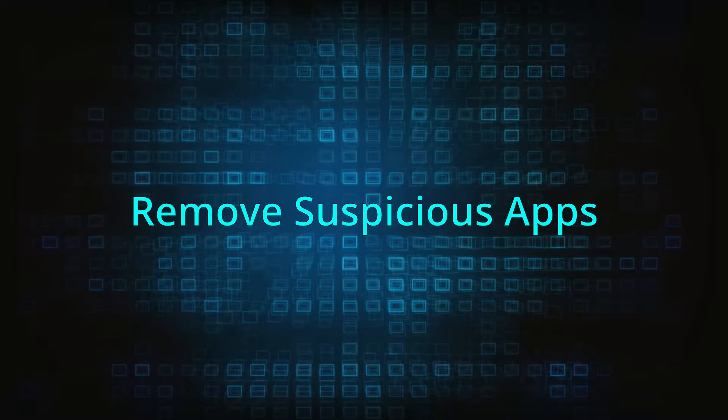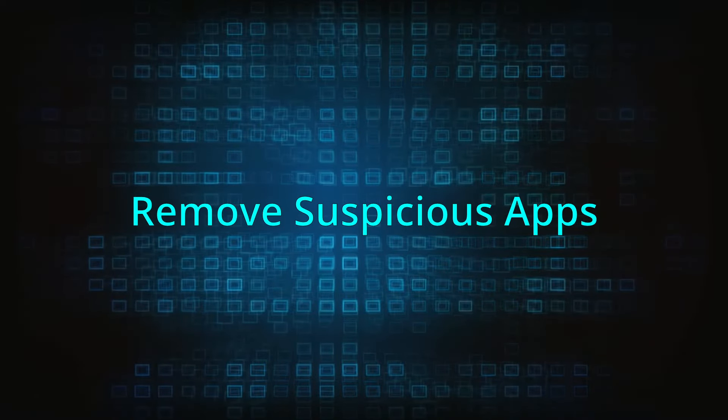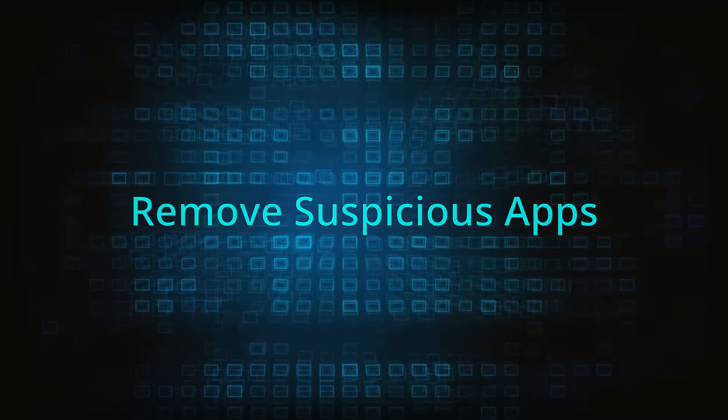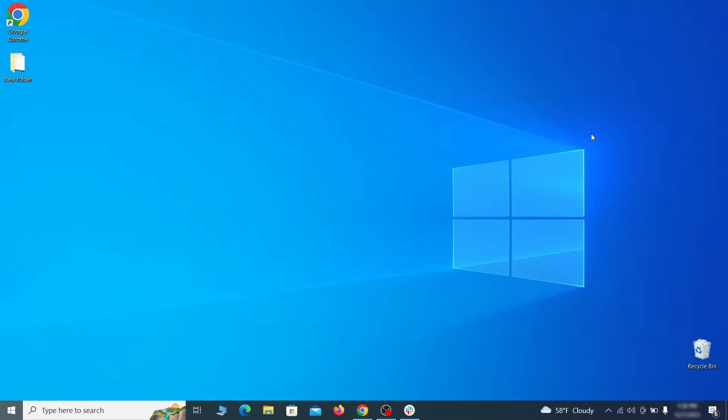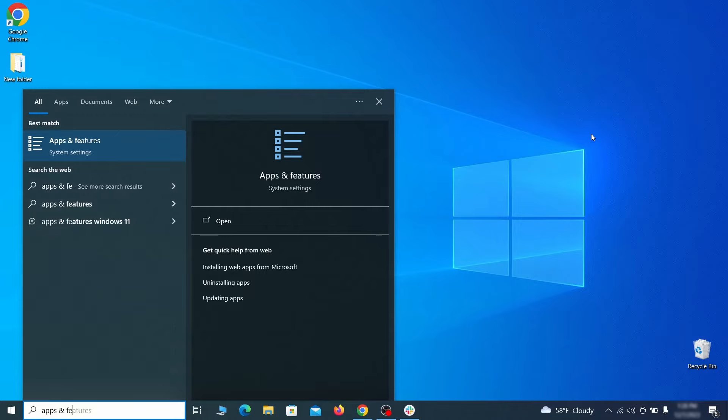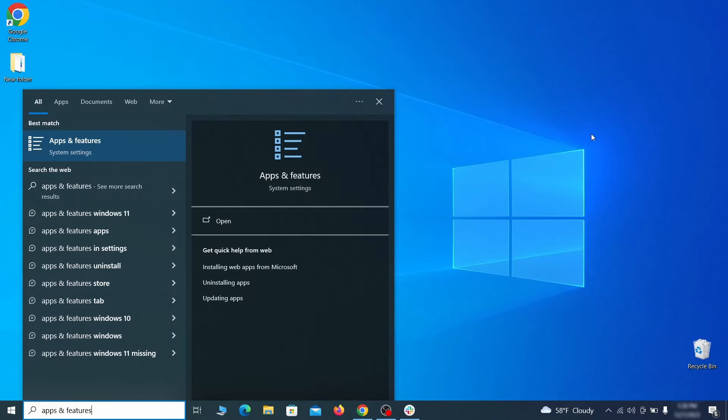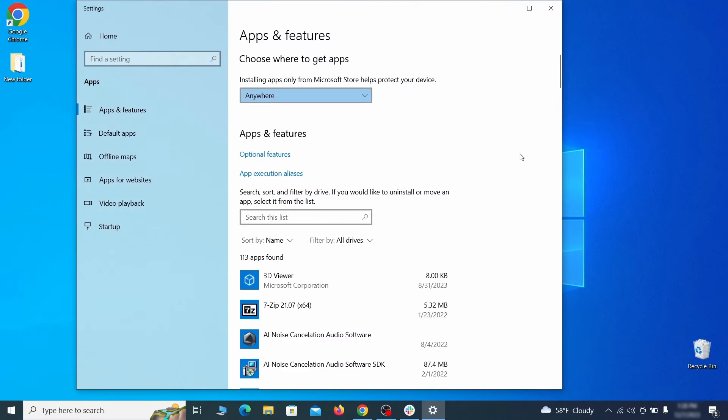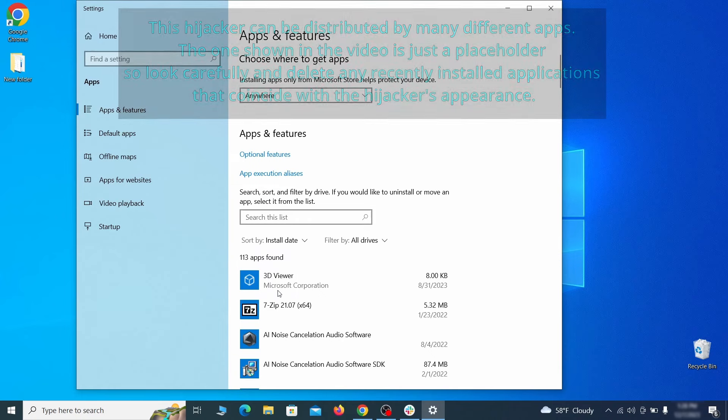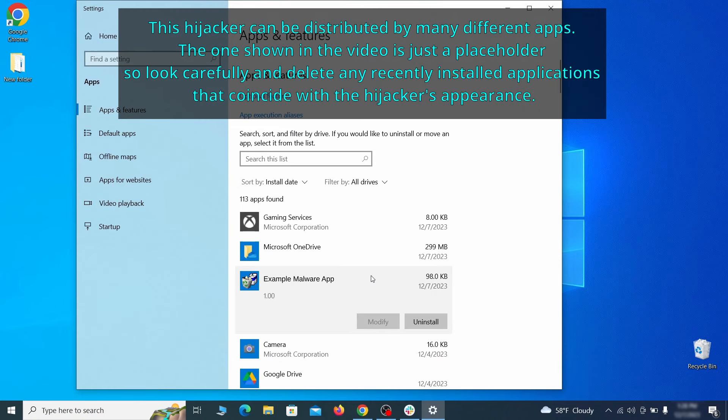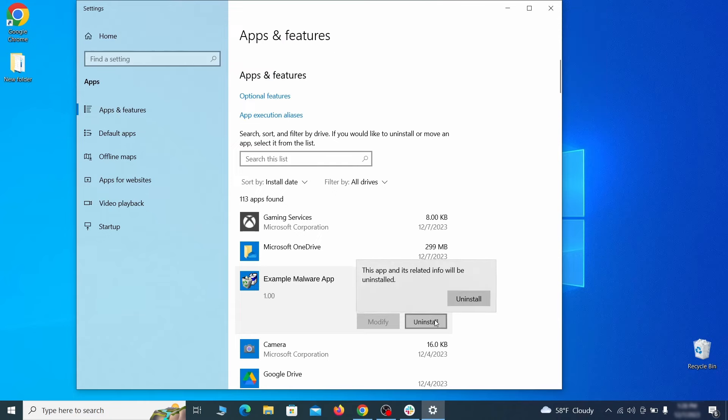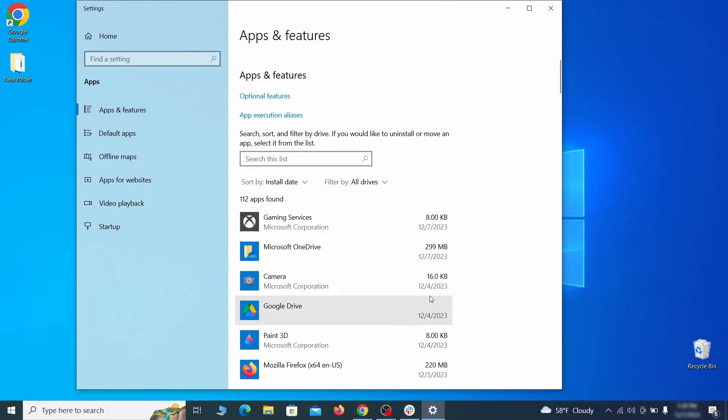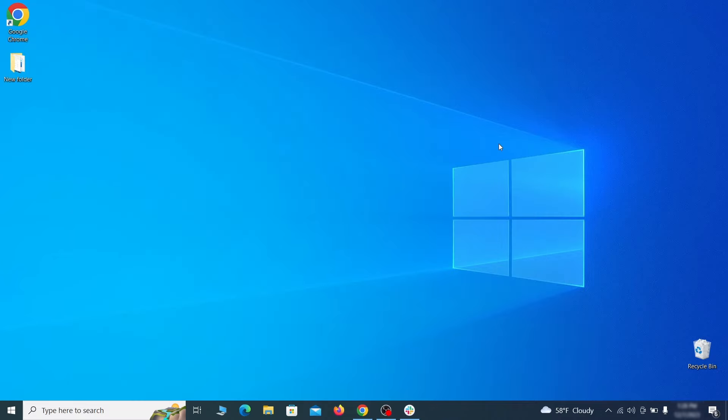When trying to remove this malware, you should first check your installed programs and delete anything suspicious. Begin by opening the Start menu and typing Apps and Features. Then hit Enter and sort this list of programs by install date. Look at the most recent entries and see if there's any items that look suspicious, unfamiliar, or that you don't remember installing. If anything grabs your attention and you don't think it should be there, click on it, click Uninstall, and carefully follow the prompts to delete the program.